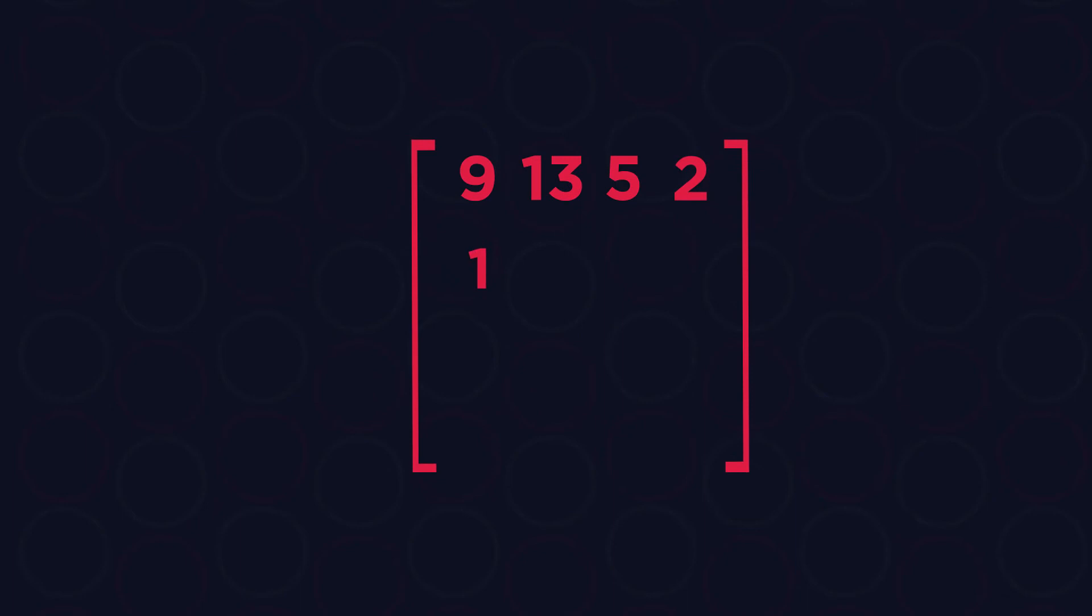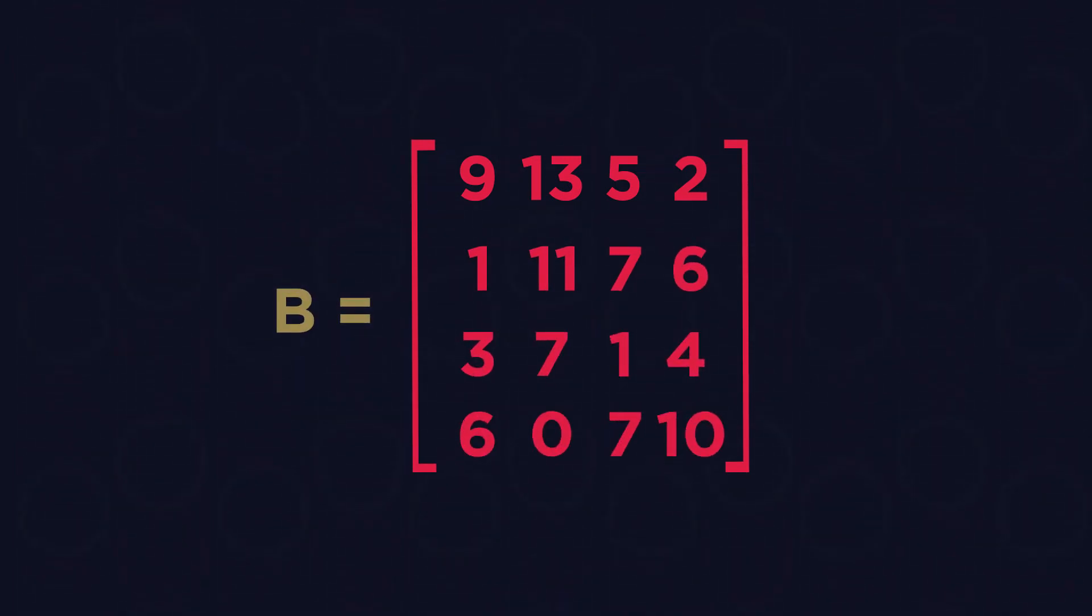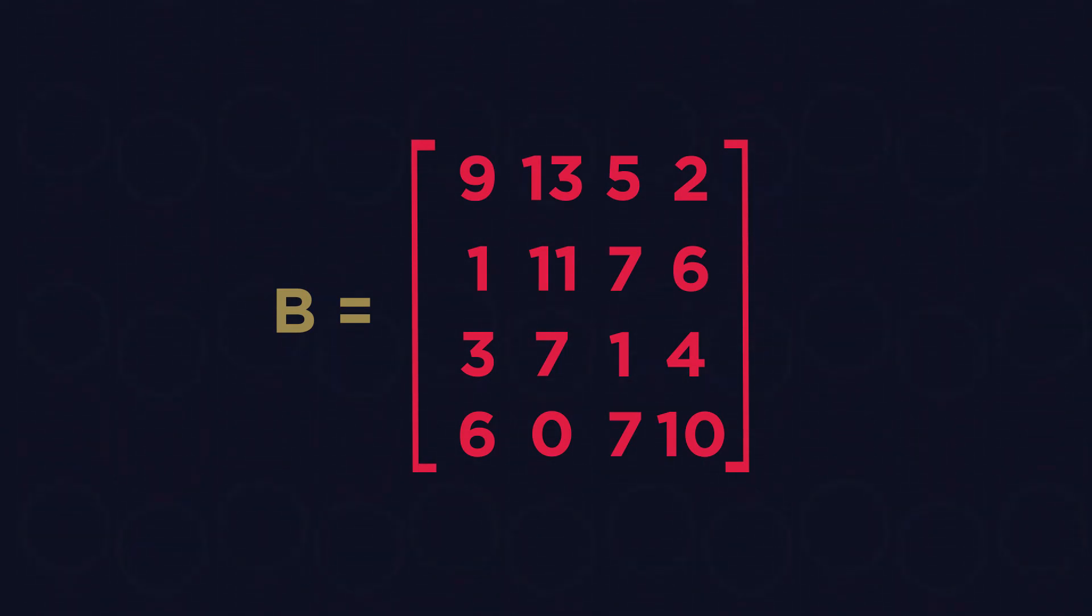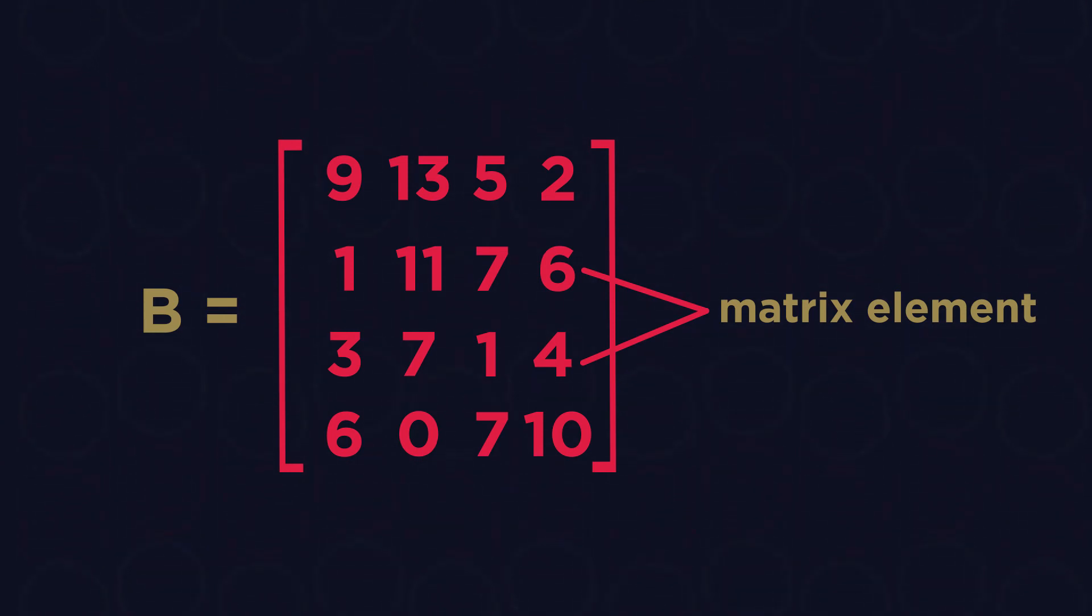We can also refer to individual numbers in each matrix by using the columns and rows to identify them. A number in a matrix is referred to as a matrix element. Each element corresponds to a row and a column.